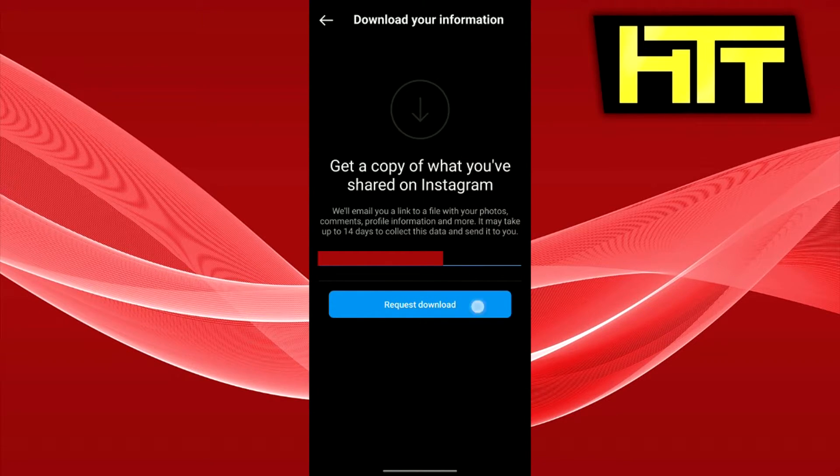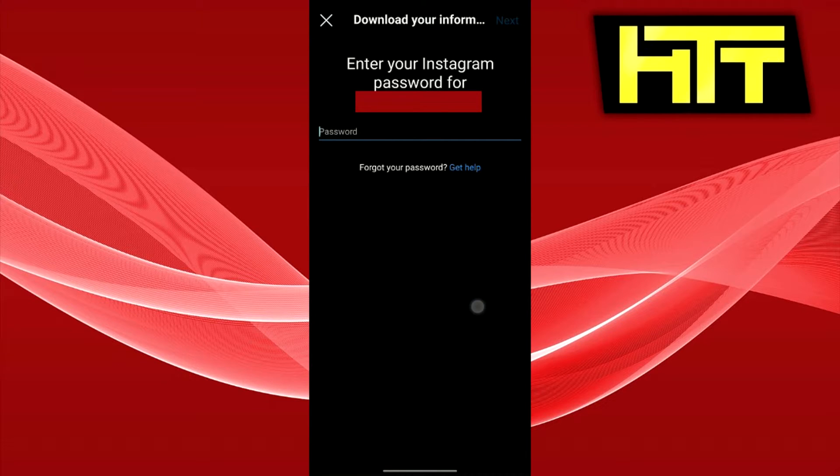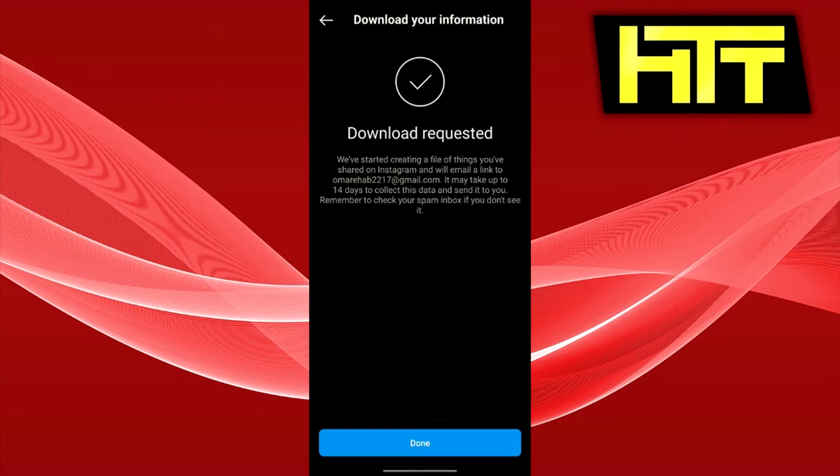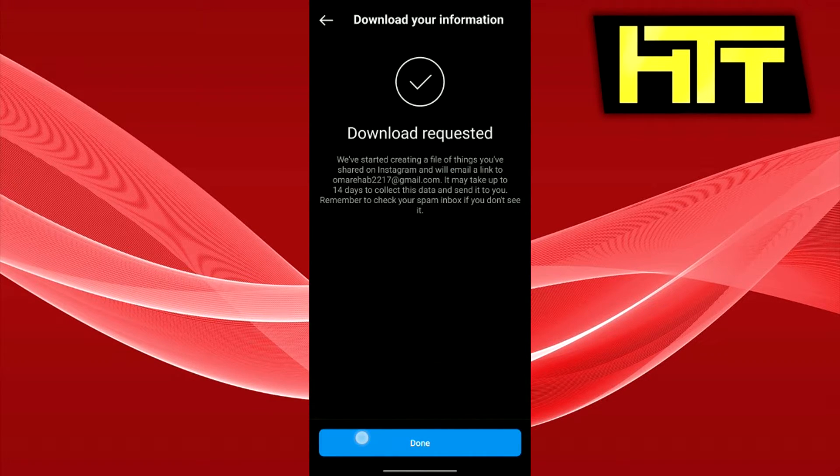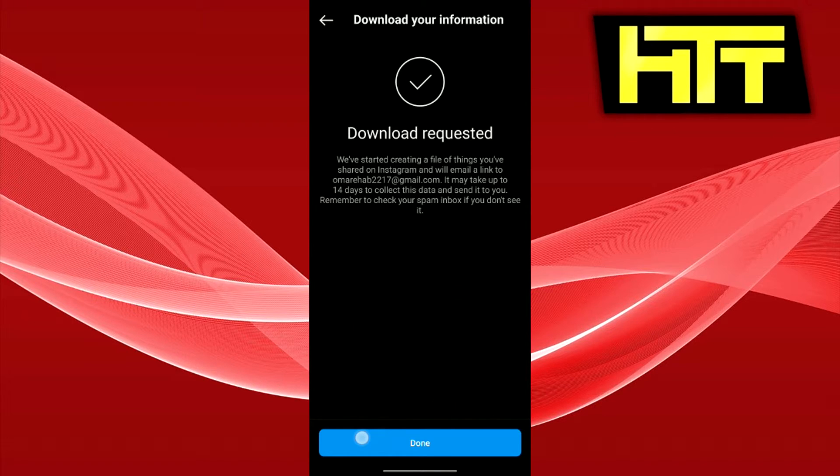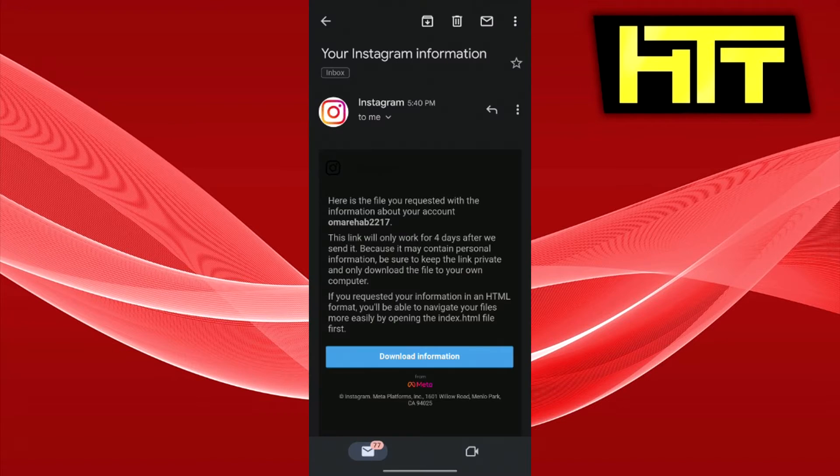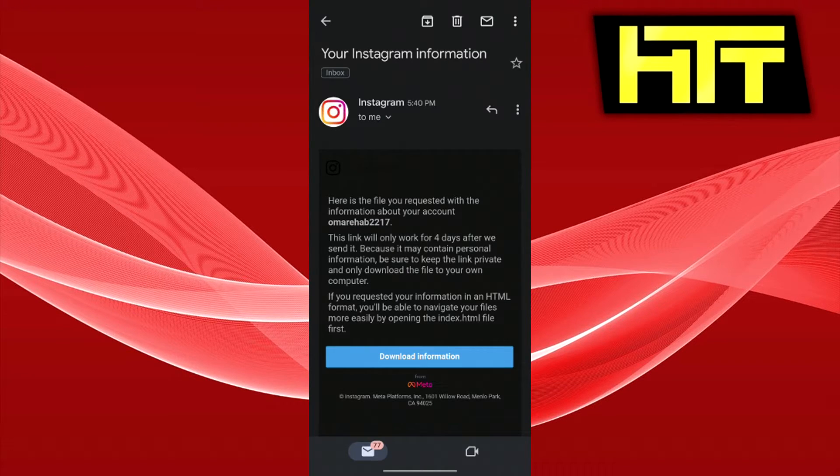Enter and confirm your email and then enter your email password. That should send you an email with the option to download your Instagram information. So I'm just going to open that. After you've opened the email,